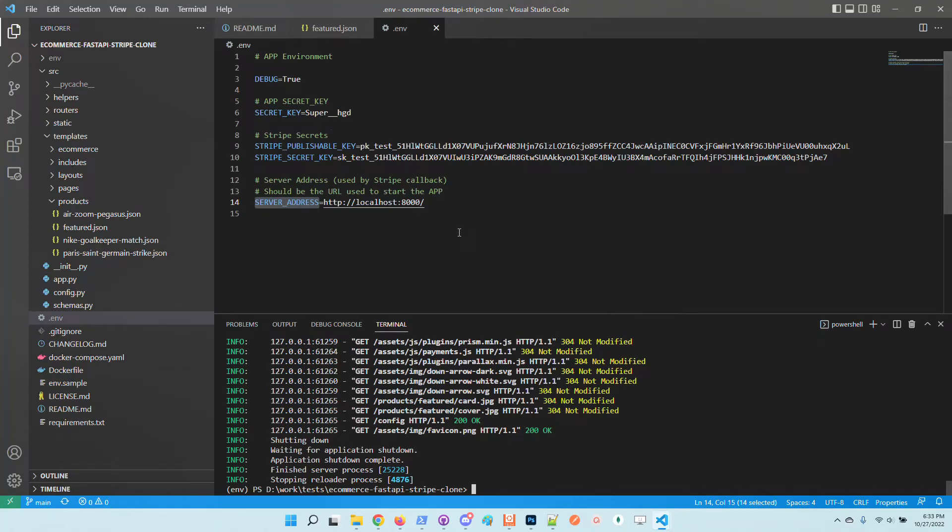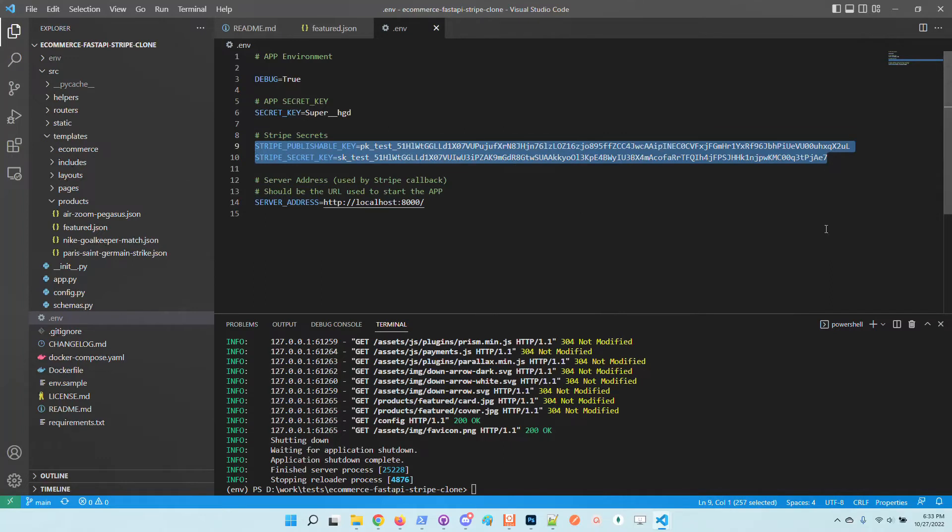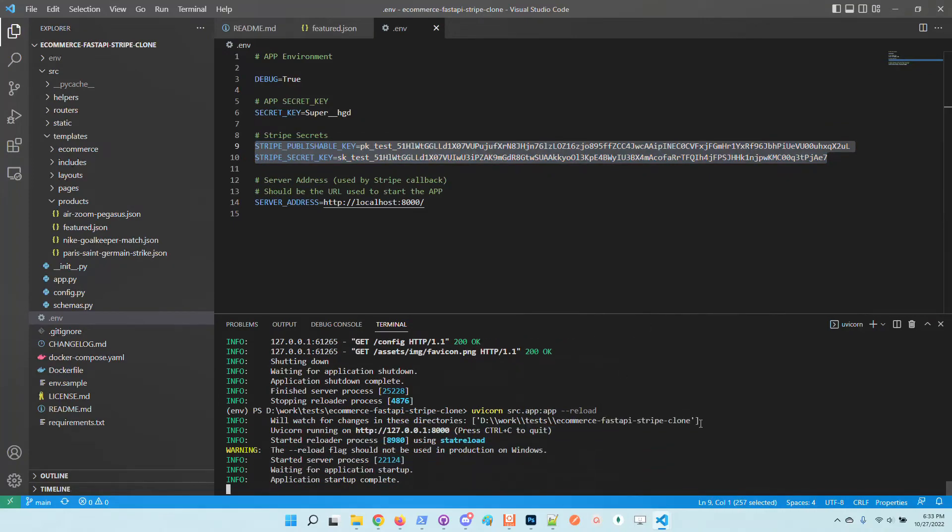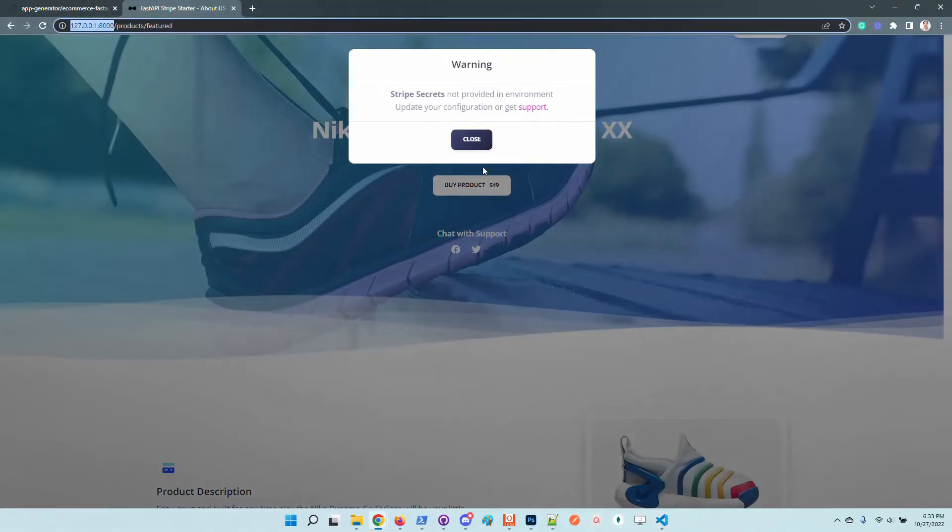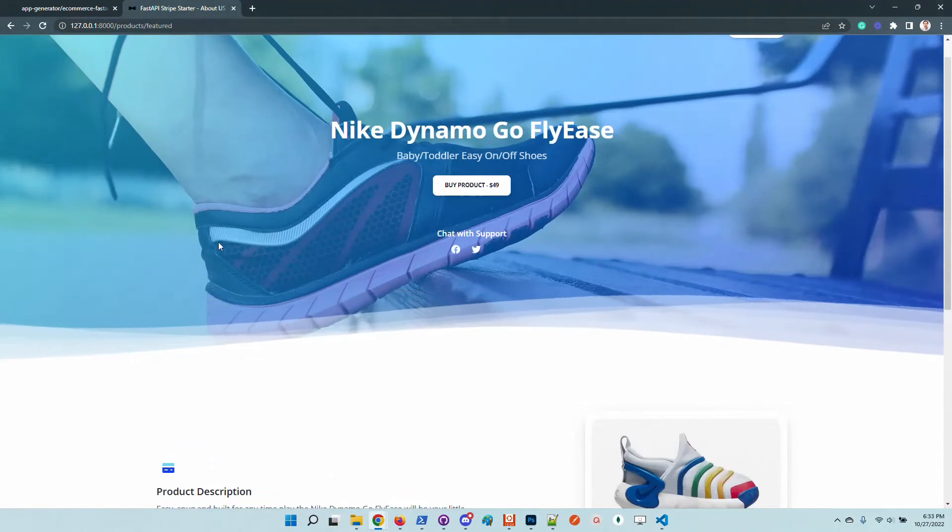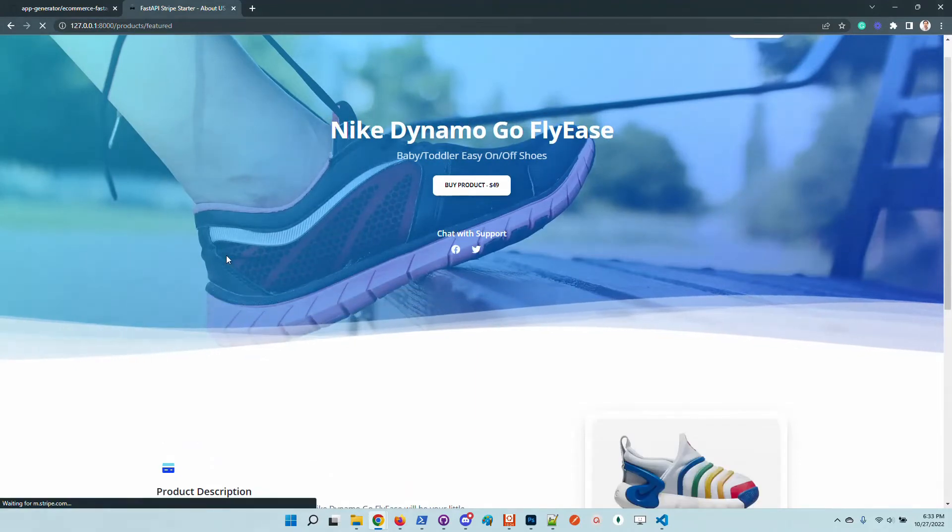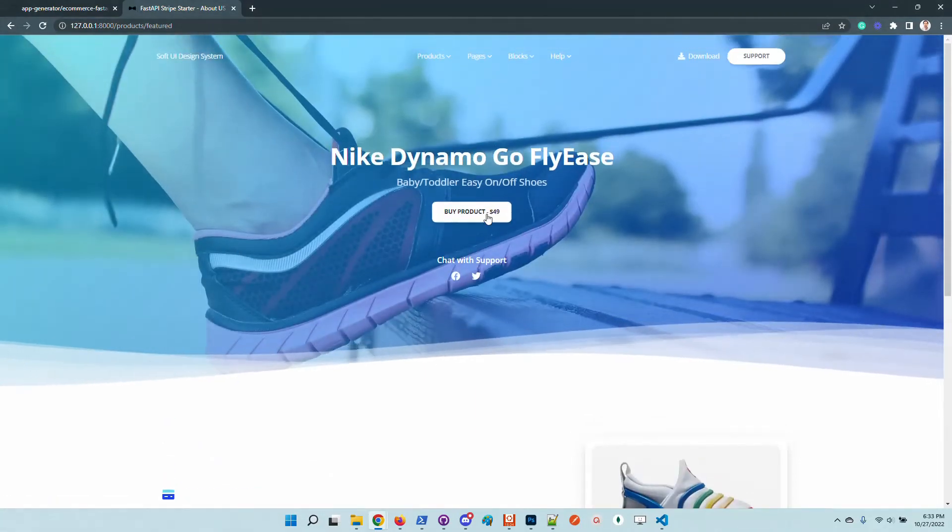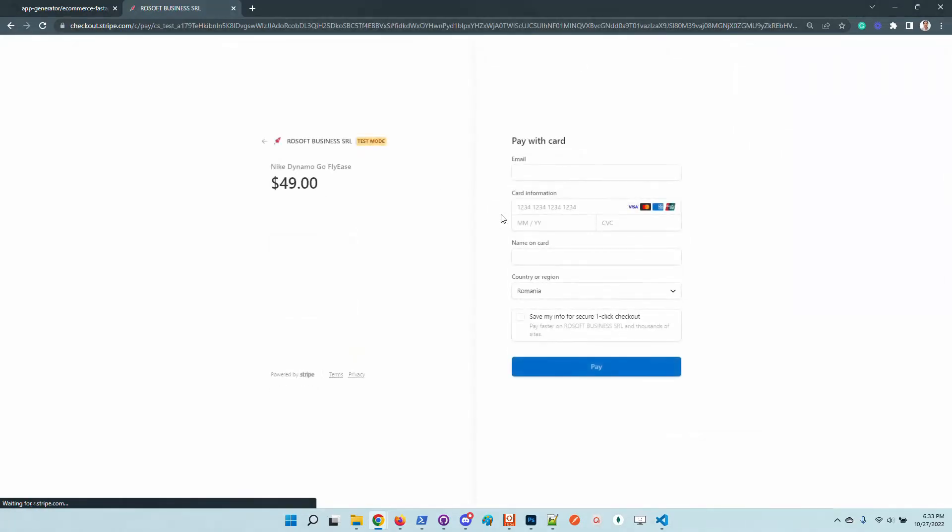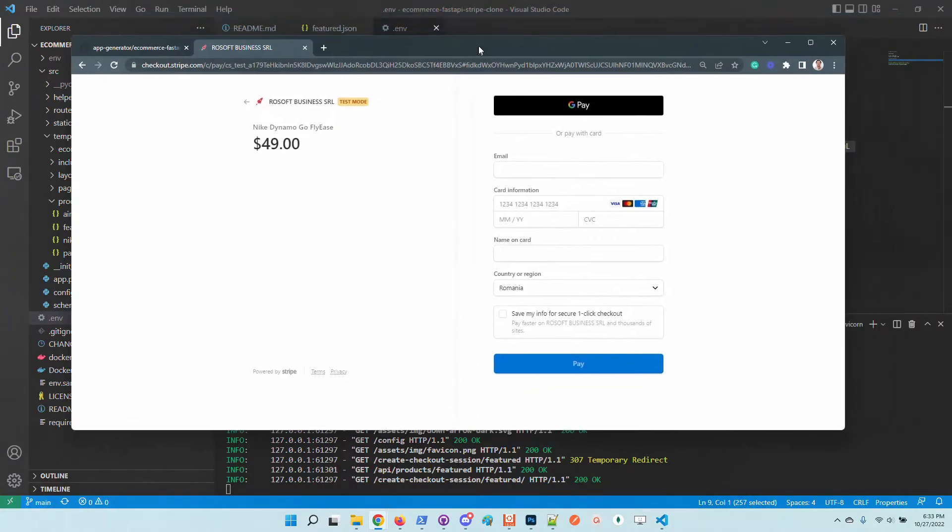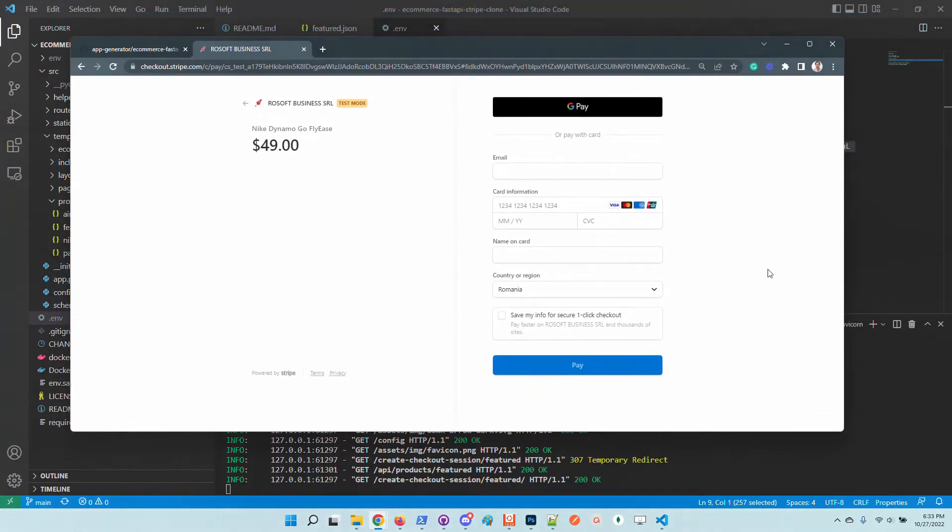So this information, Stripe public and secret key, we can take them from Stripe dashboard. So let's start the application and try to complete the payment. Now the application is refreshed. We can go here and of course we can initiate the payment. This application runs at this moment in test mode.